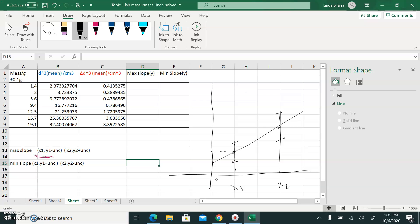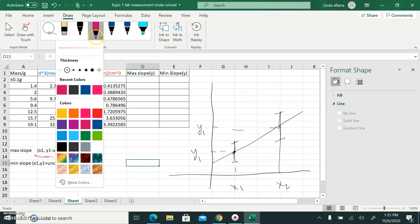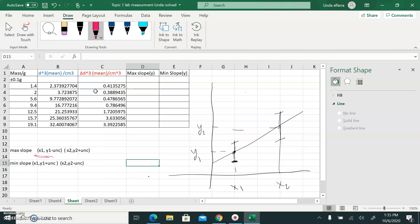The coordinate of the first point here is Y1, and here I have Y2. Now, if I connect the lower bar of the first point with the upper bar of the last point together, this is the steepest line — the steepest slope — so this one is my maximum.